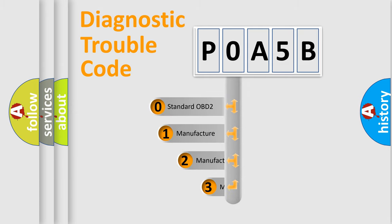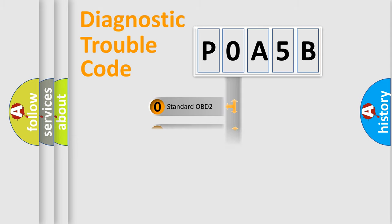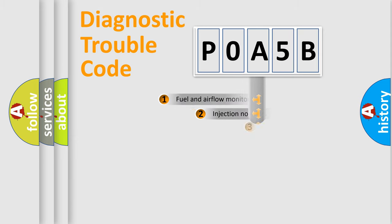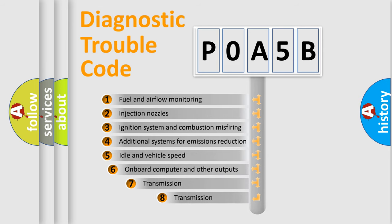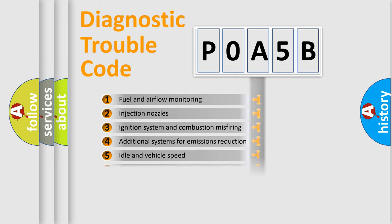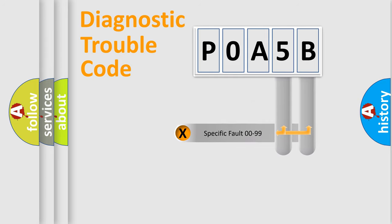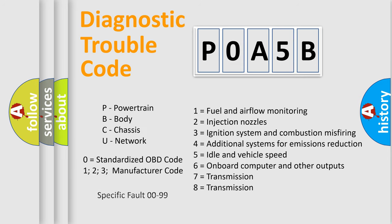If the second character is expressed as zero, it is a standardized error. In the case of numbers 1, 2, or 3, it is a more precise expression of the car-specific error. The third character specifies a subset of errors. The distribution shown is valid only for the standardized DTC code. Only the last two characters define the specific fault of the group. Let's not forget that such a division is valid only if the other character code is expressed by the number zero.